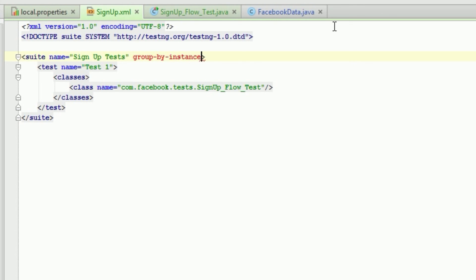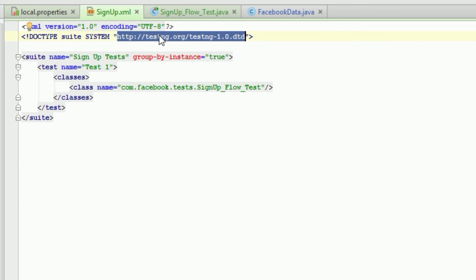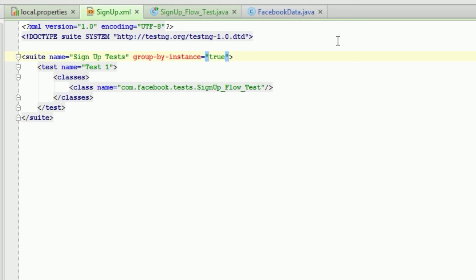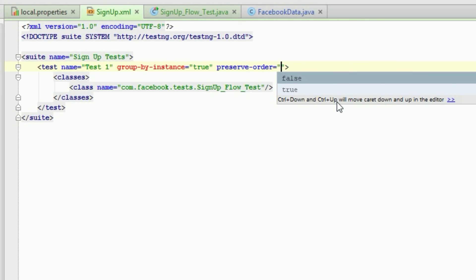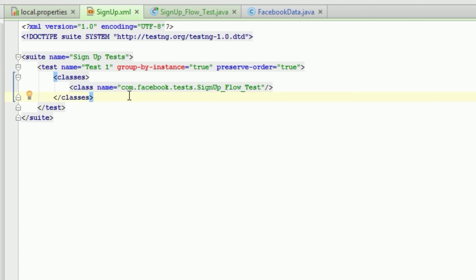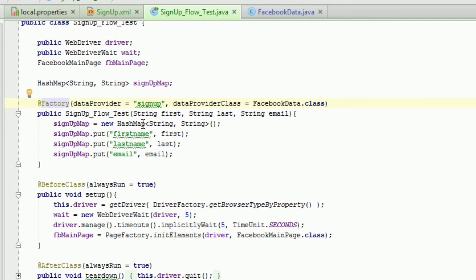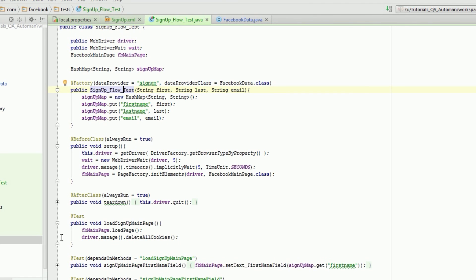We want to group by instance. In my XML doc, I looked it up and 'group-by-instances' is a valid parameter, but for some reason it doesn't register. If anyone knows why, please comment below. I'm going to put it on the test level — it can be suite or test level — and also set preserve order to true. Now when the factory gets initialized with the data provider, it will run each instance of the class in order of the data provider.